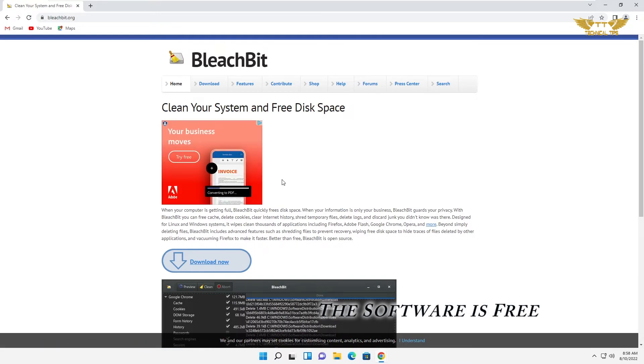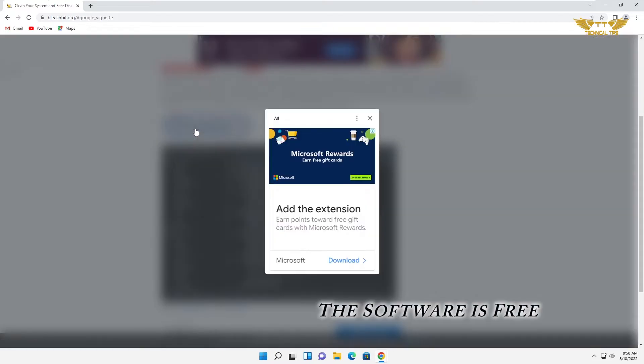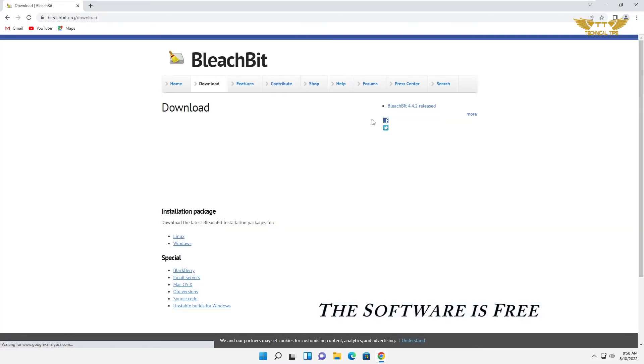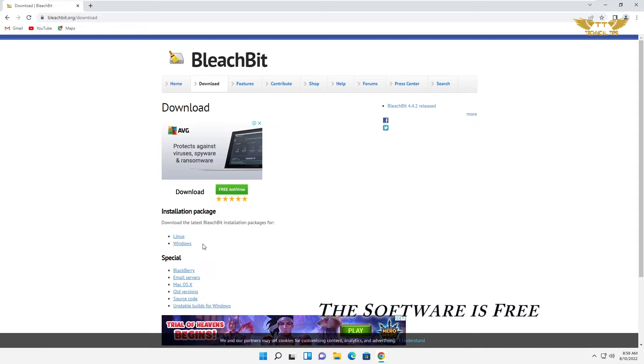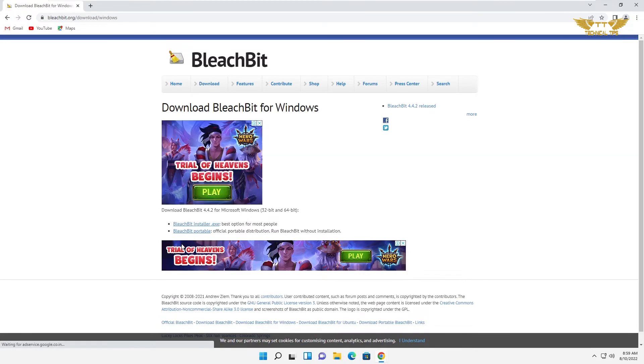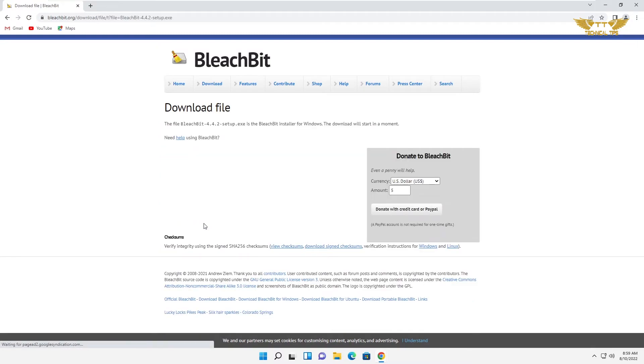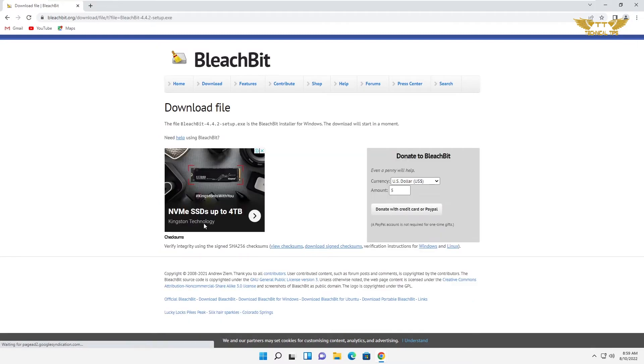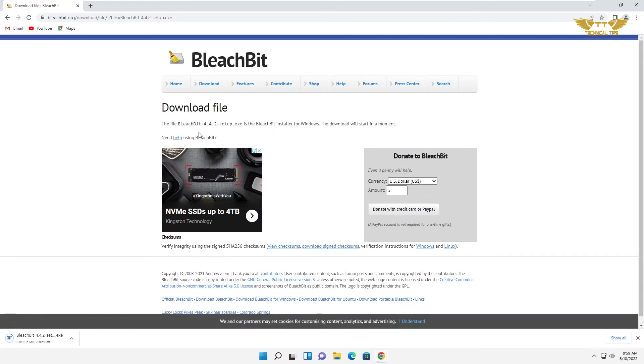Click on download now, close the ad, then it will ask you whether you want to install the software for Linux or Windows operating system. We'll click on Windows because we are downloading it for Windows, then click on BleachBit installer.exe. Just wait for some time and the file will be downloaded.